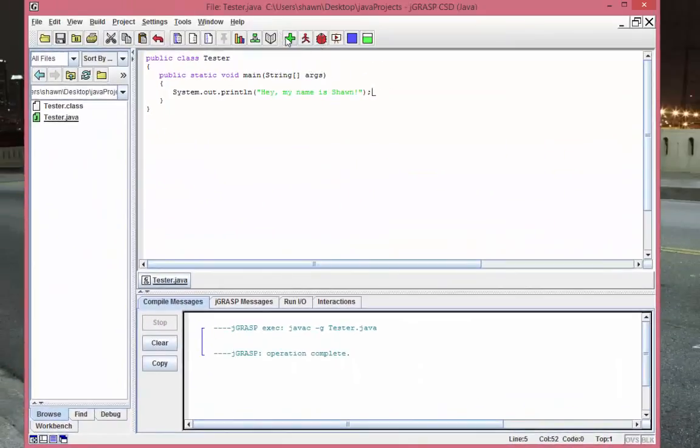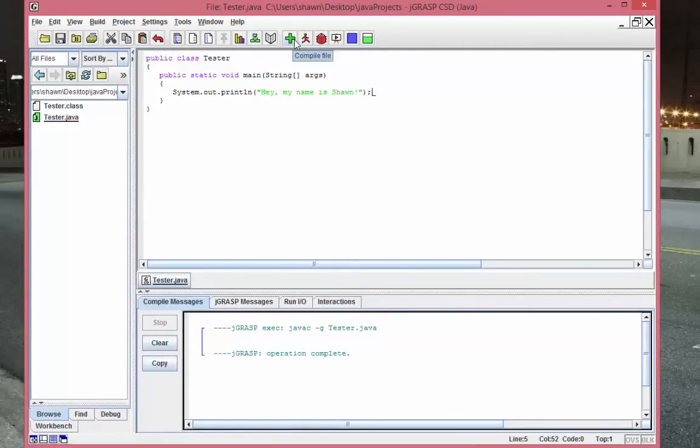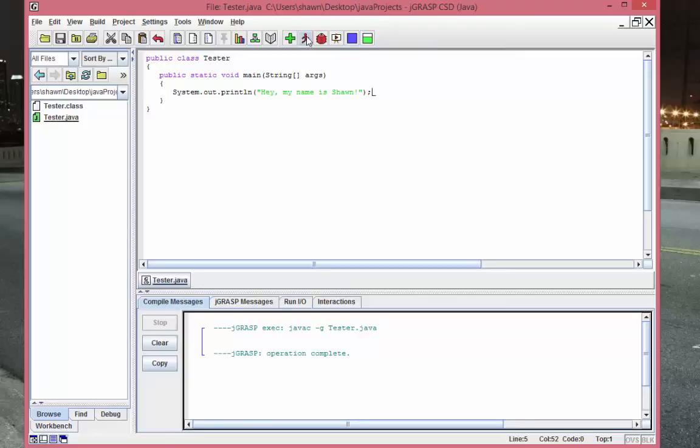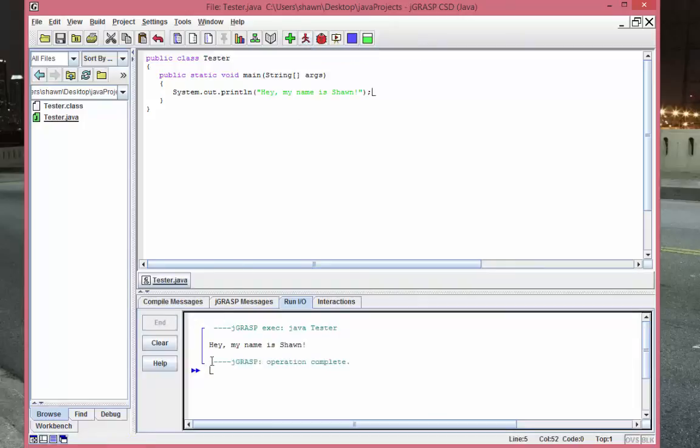Now it's time to run the program. So let's hit this red stick figure here - it looks like running, right? So let's run it. Click it. And there we go: 'Hey, my name is Sean.' There's your first Java program that you just wrote. I mean, it's not much right now, but in the next tutorials we'll be learning more and more stuff.